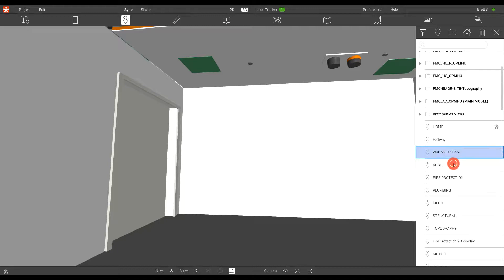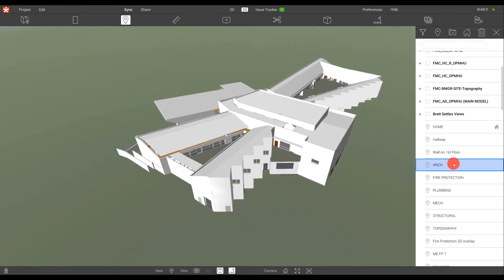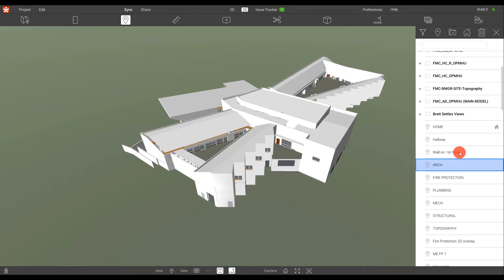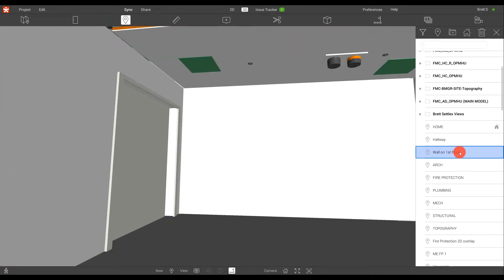As you can see, once that viewpoint's created, I can switch back to any other view that I have, and I can switch back to that viewpoint as well.